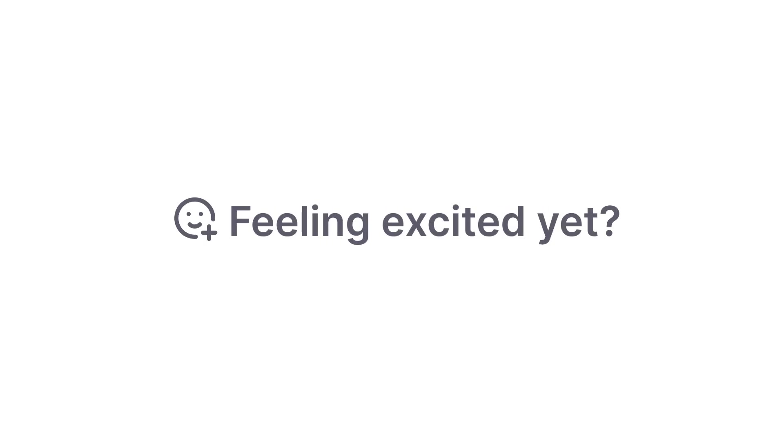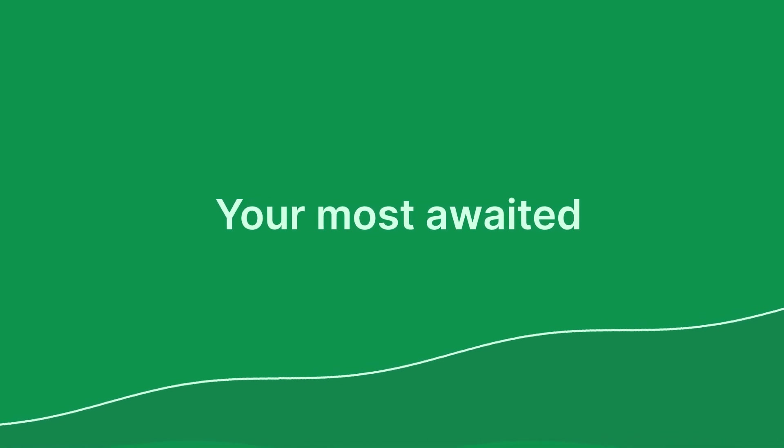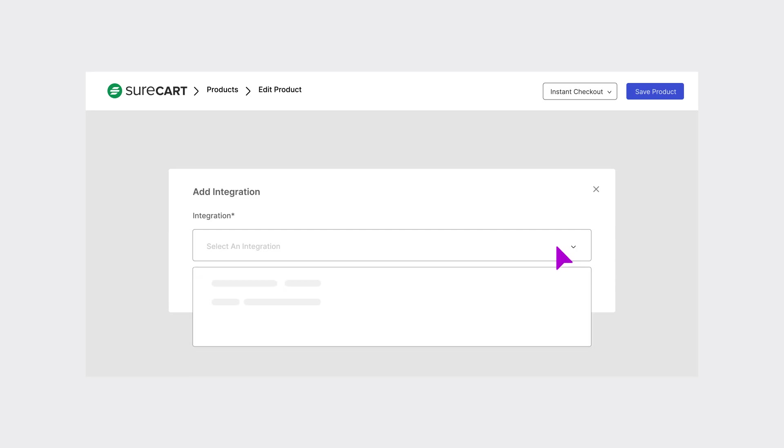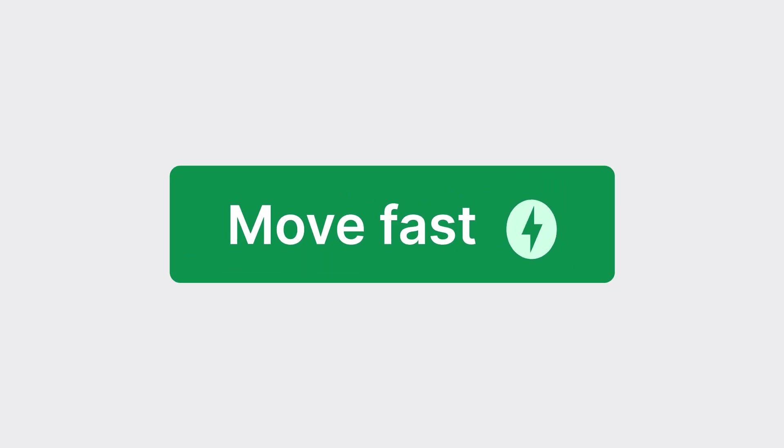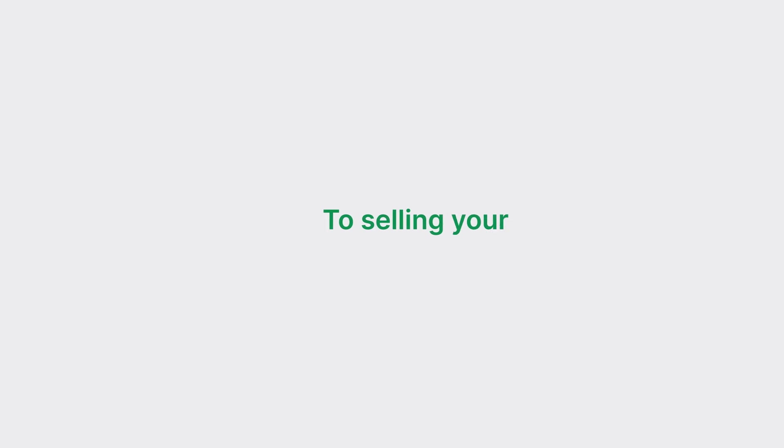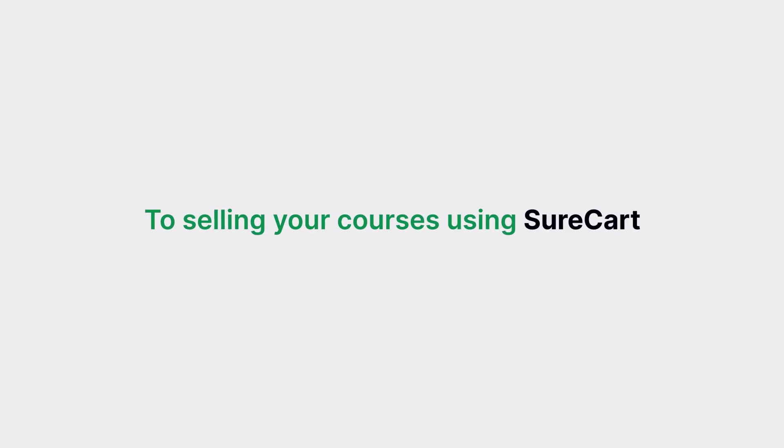Feeling excited yet? Hold on! Your most awaited SureCart integration is ready to roll. Move fast to selling your courses using SureCart.